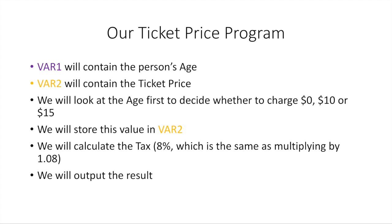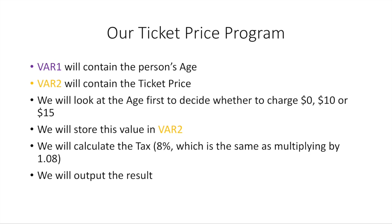So here's how we're going to write our ticket price program. VAR1 is going to contain the person's age. VAR2 will contain the ticket price. We're going to look at the age first to decide whether to charge $0 or free, $10 or $15. We're going to store this value of the price of the ticket in VAR2. And then we're going to calculate the tax, which is 8%, which turns out it's the same as multiplying by 1.08. And we're going to output the result.